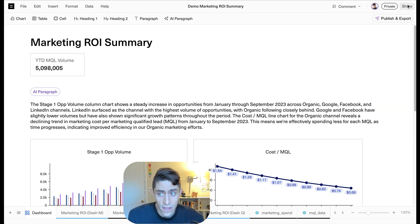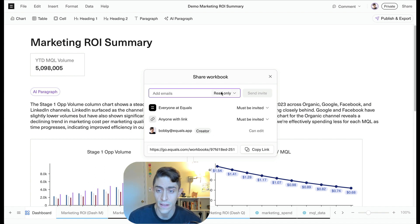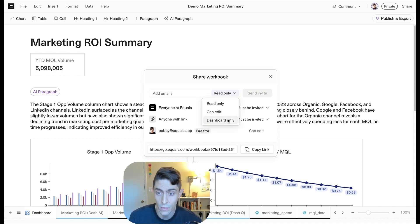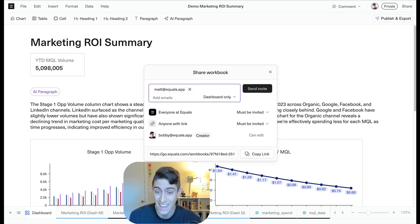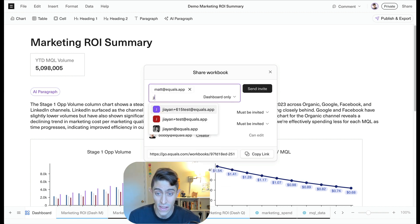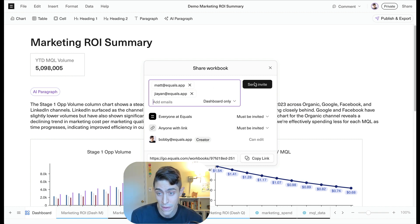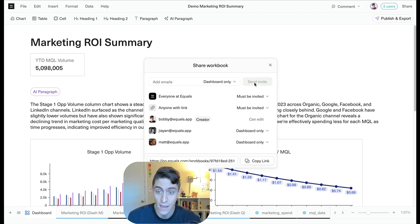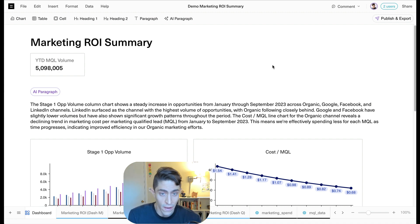A different way we can share this is we can actually just go to share. And instead of giving somebody read-only or edit-only permission, we can give them permission to view only the dashboard. That means they can't change the underlying data in my workbook. They can't break my model. So we'll share this with Matt and Jayanne. And again, they only have dashboard permission. Okay.